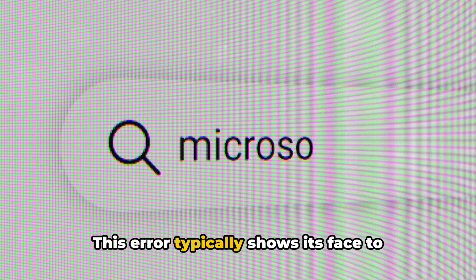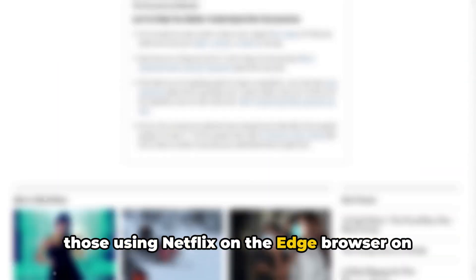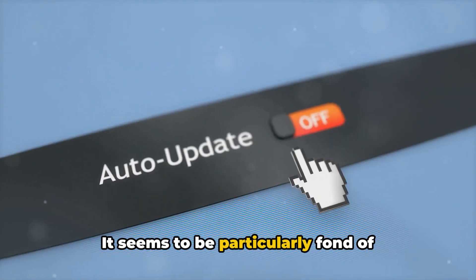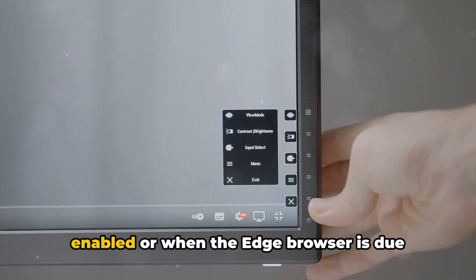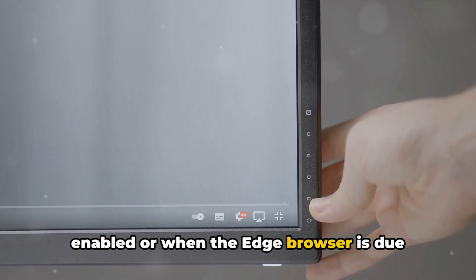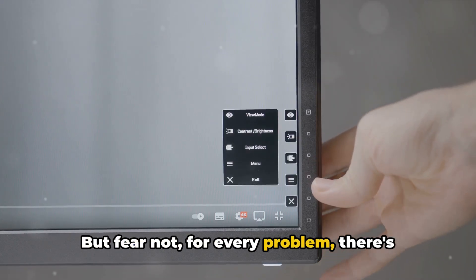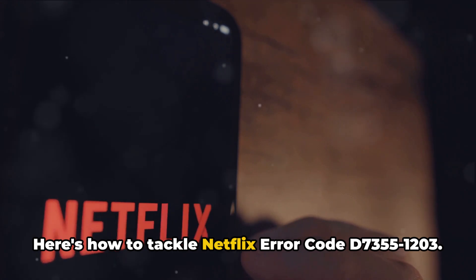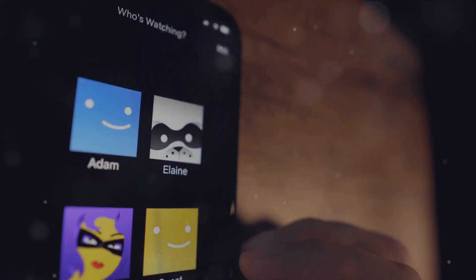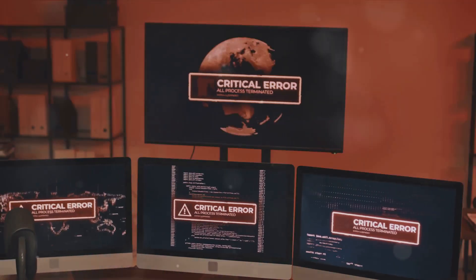This error typically shows its face to those using Netflix on the Edge browser on a Windows PC. It seems to be particularly fond of appearing when graphics acceleration is enabled or when the Edge browser is due for an update. But fear not — for every problem, there's a solution. Here's how to tackle Netflix error code D73551203.